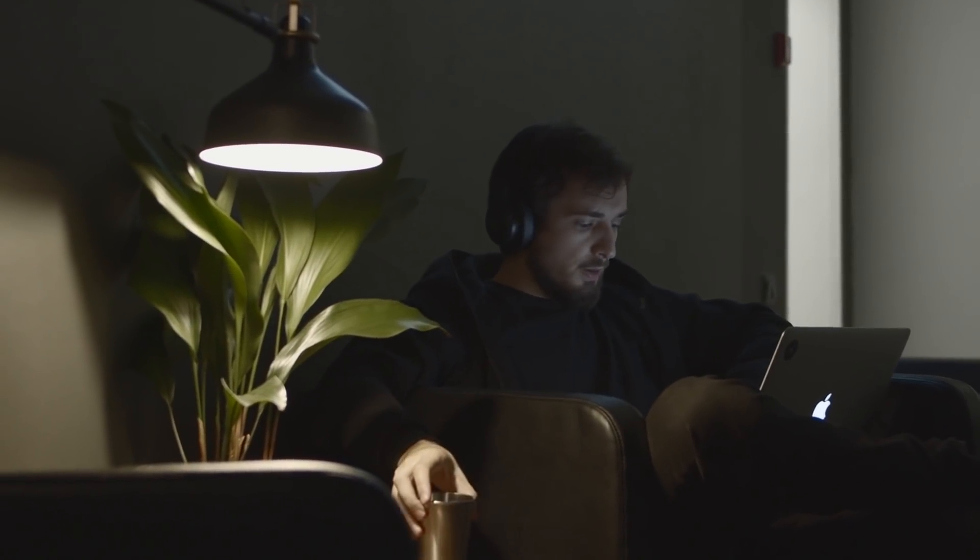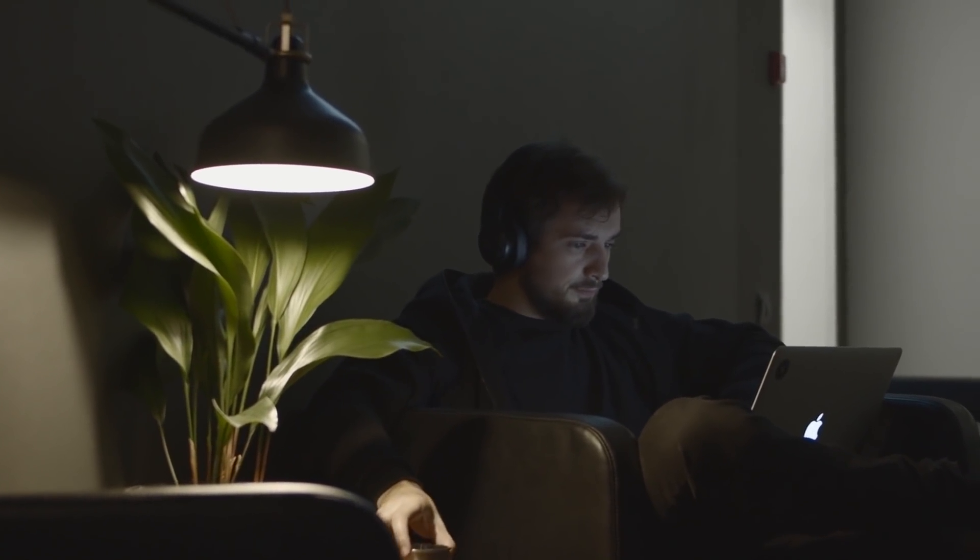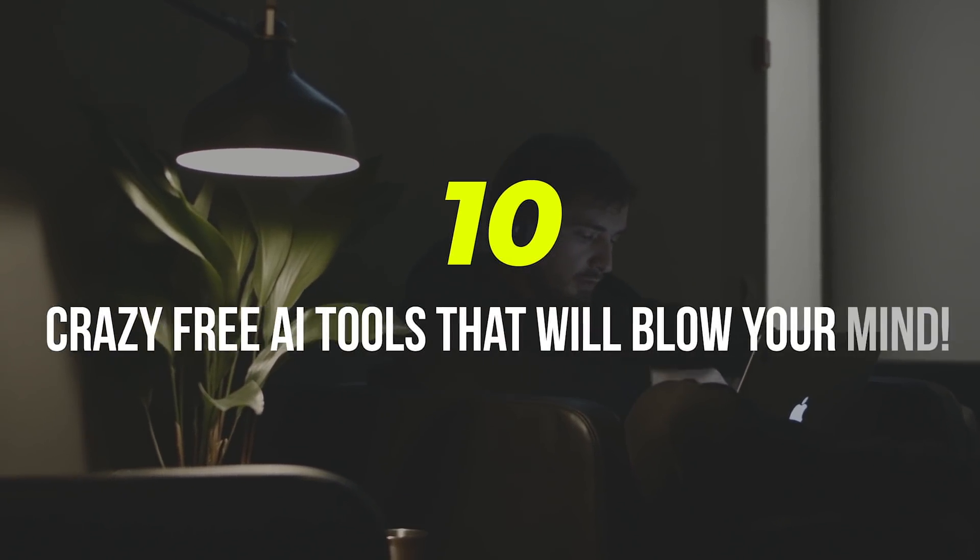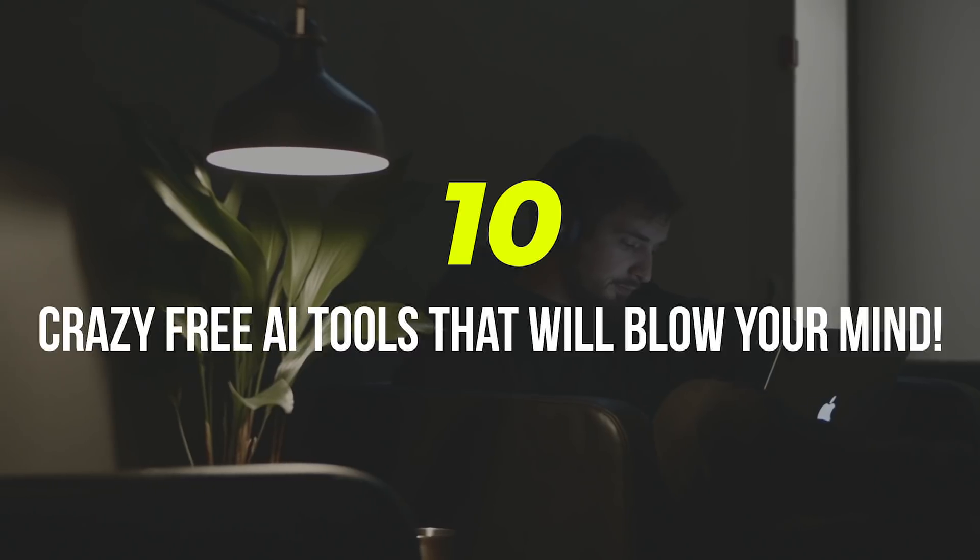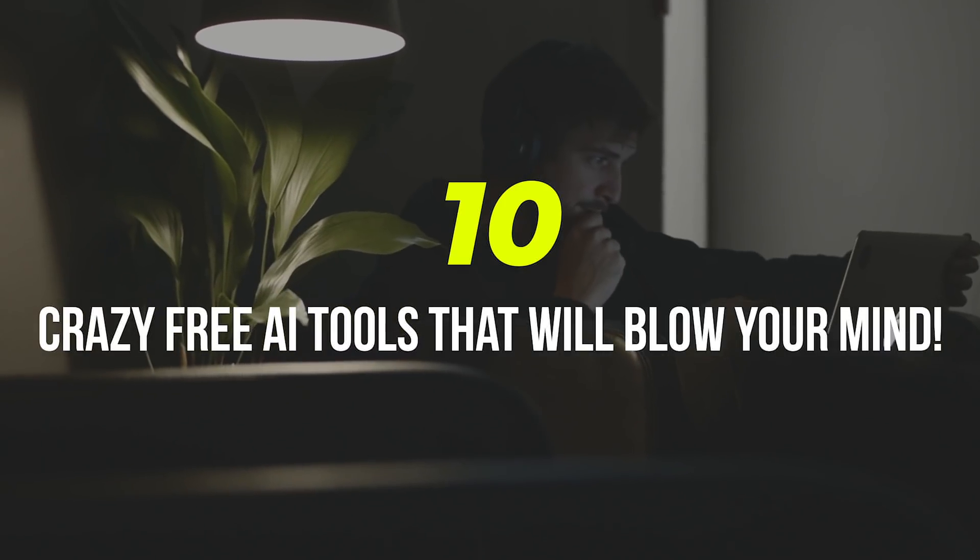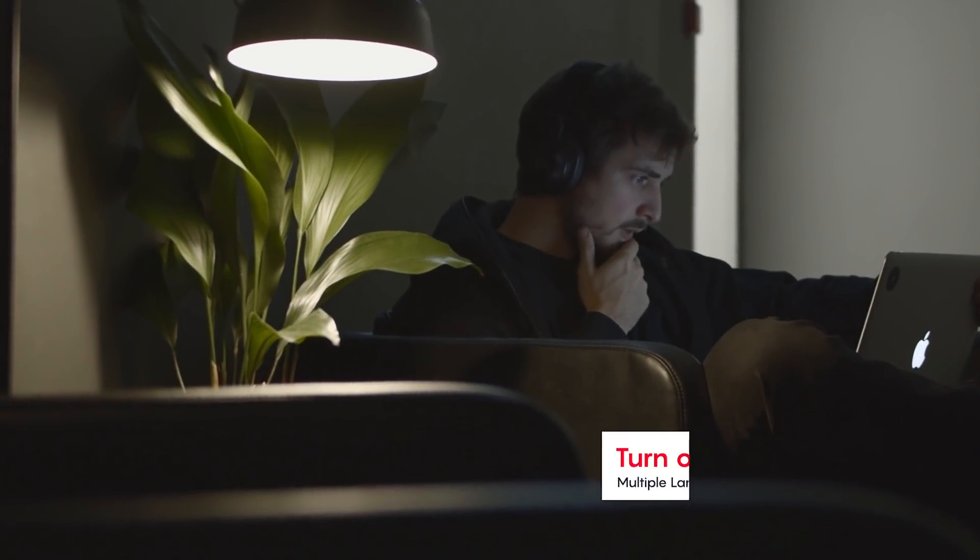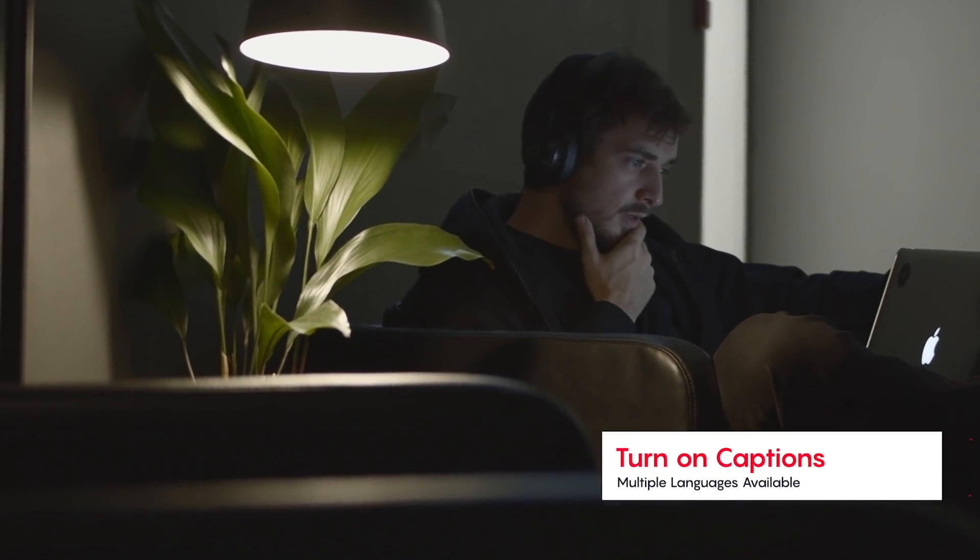Hey guys, it's me Rahul with a different type of video. This time we're going to take a look at 10 of my favorite free AI tools that you can use right now.